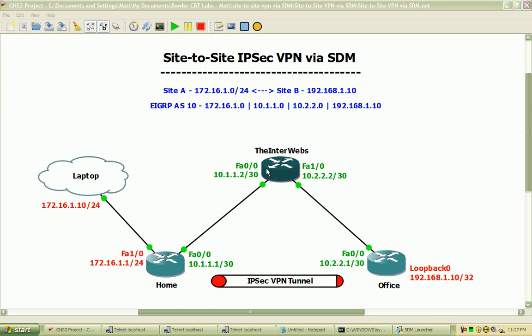Hi, my name is Matt Boller, and in this video we will be configuring site-to-site IPsec VPNs using Cisco routers and the Cisco Security Device Manager.